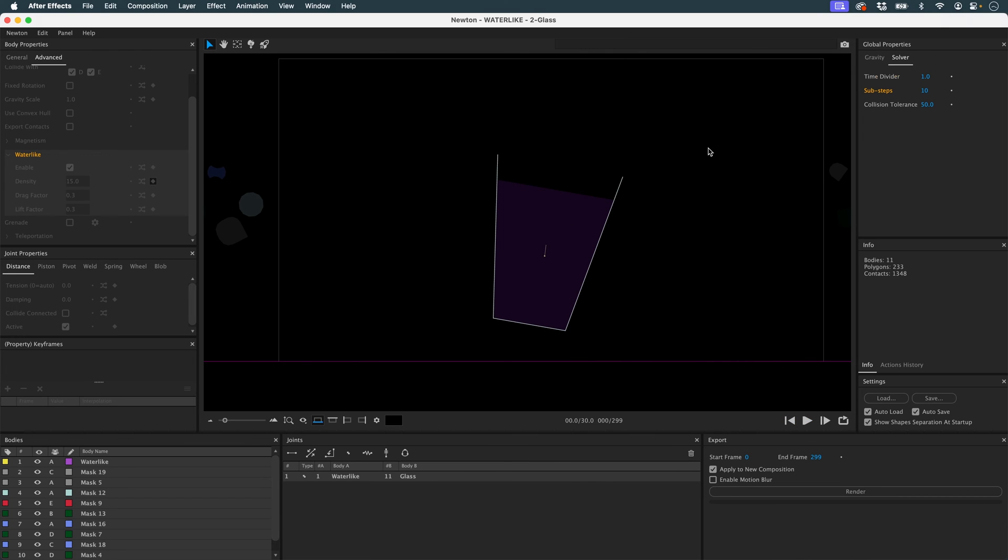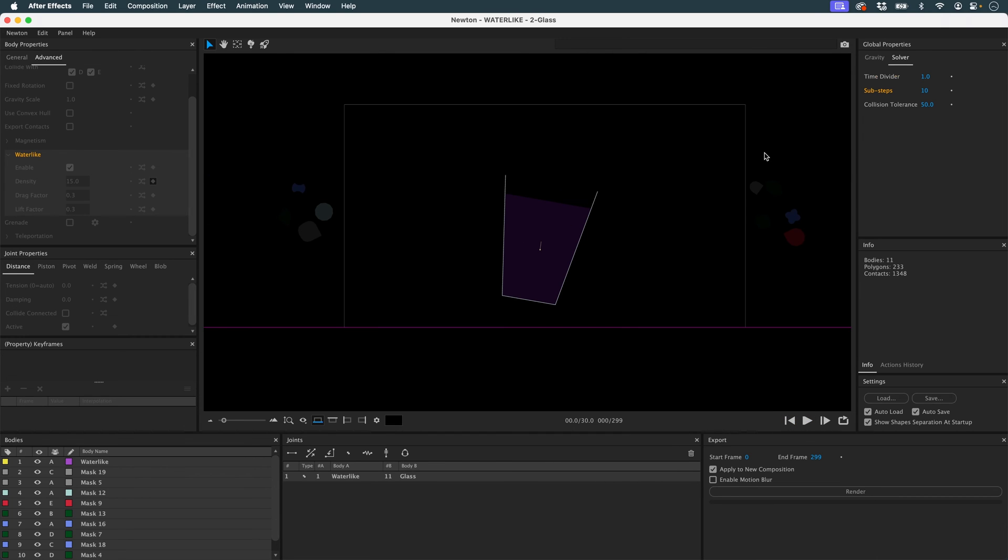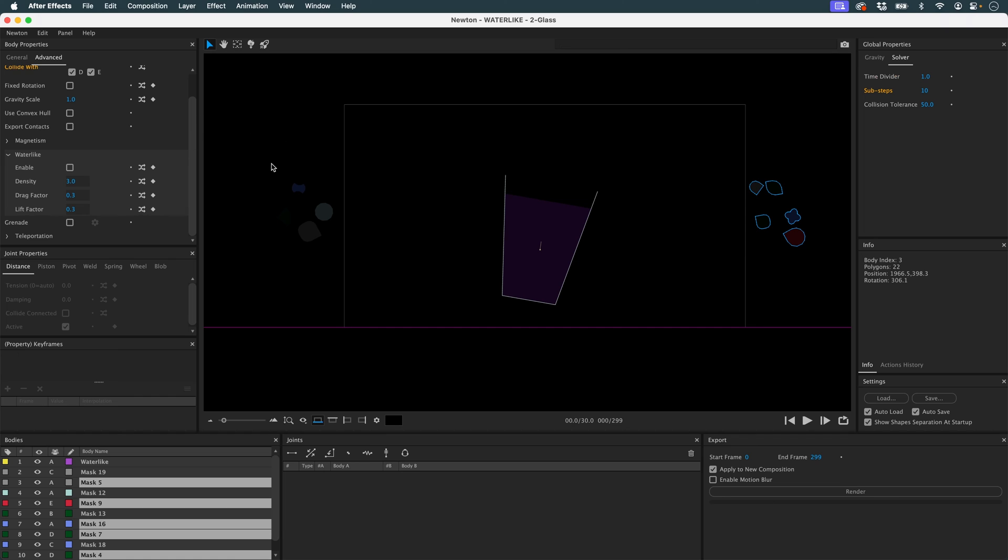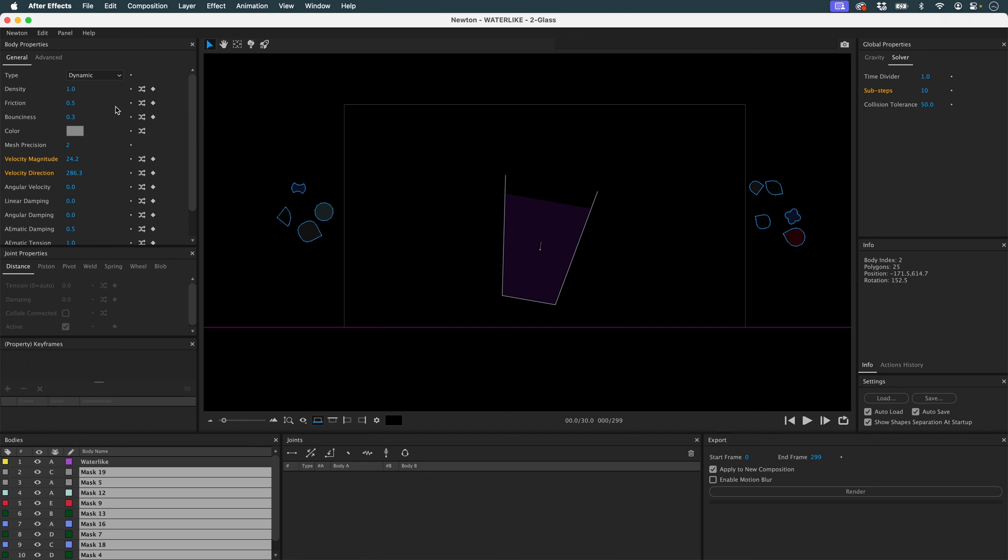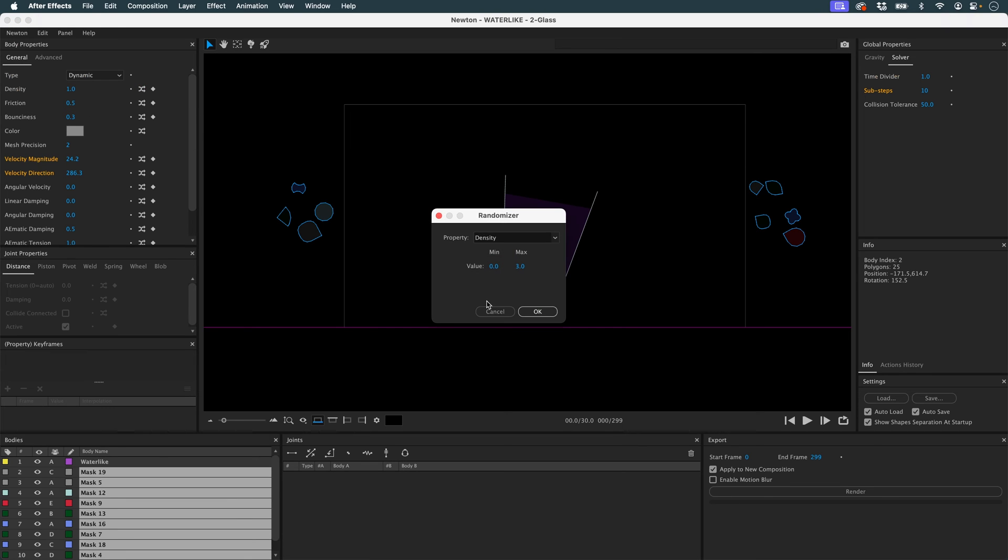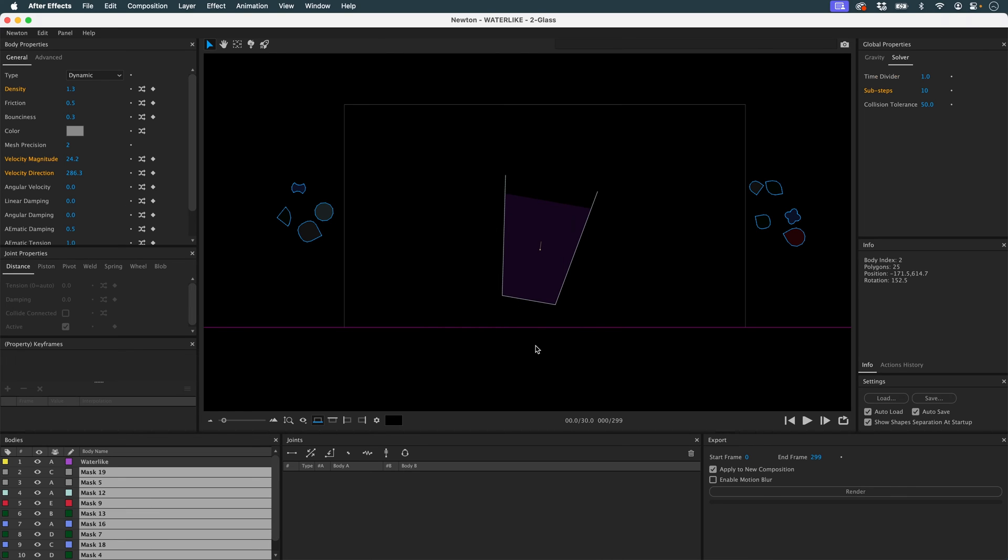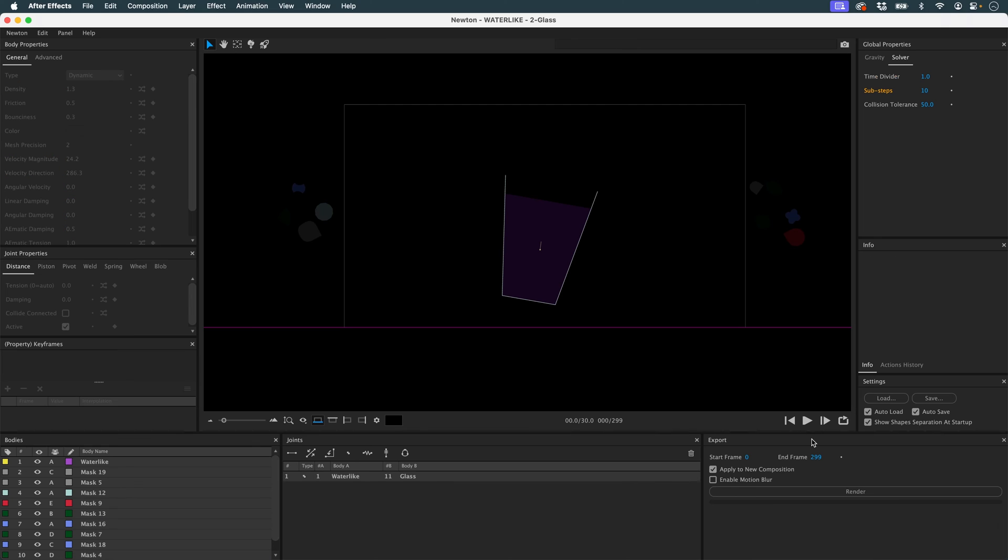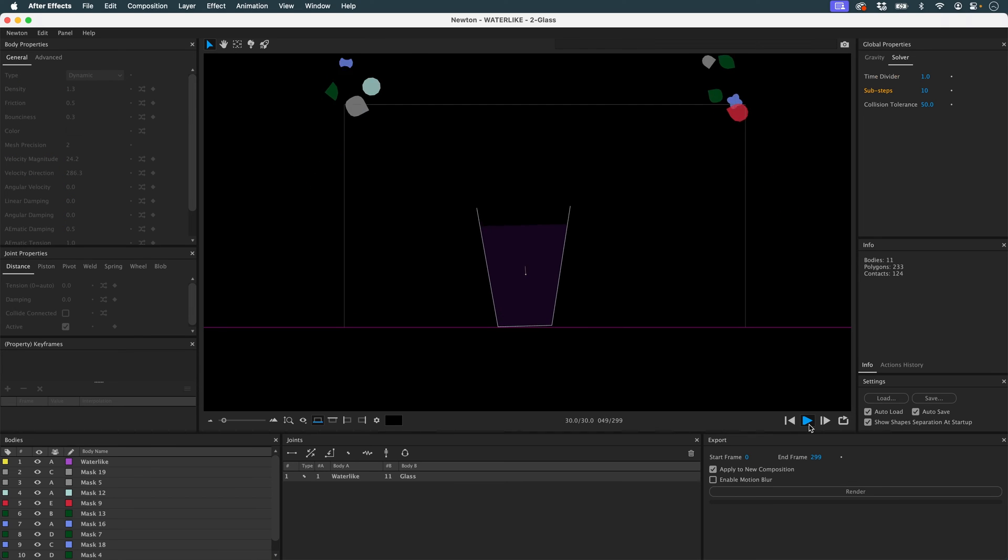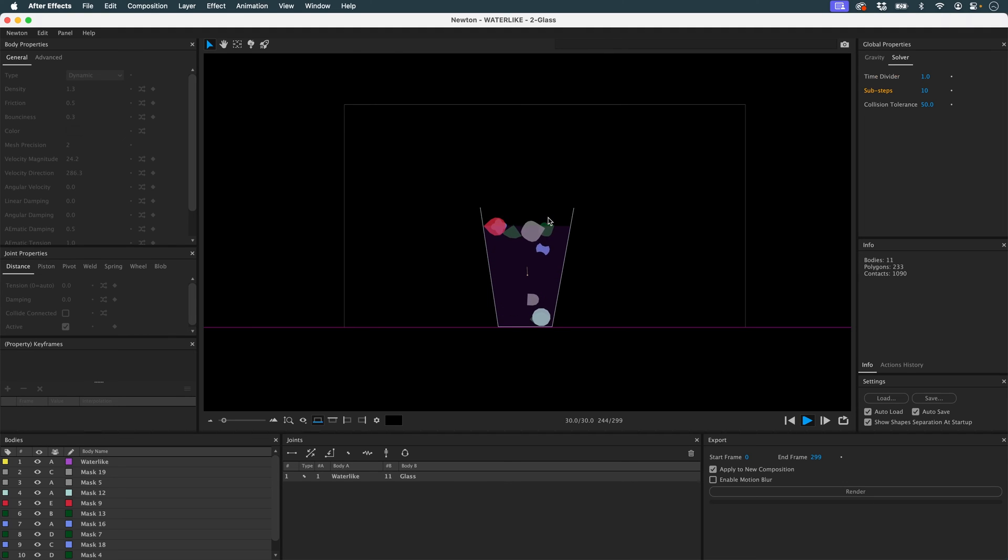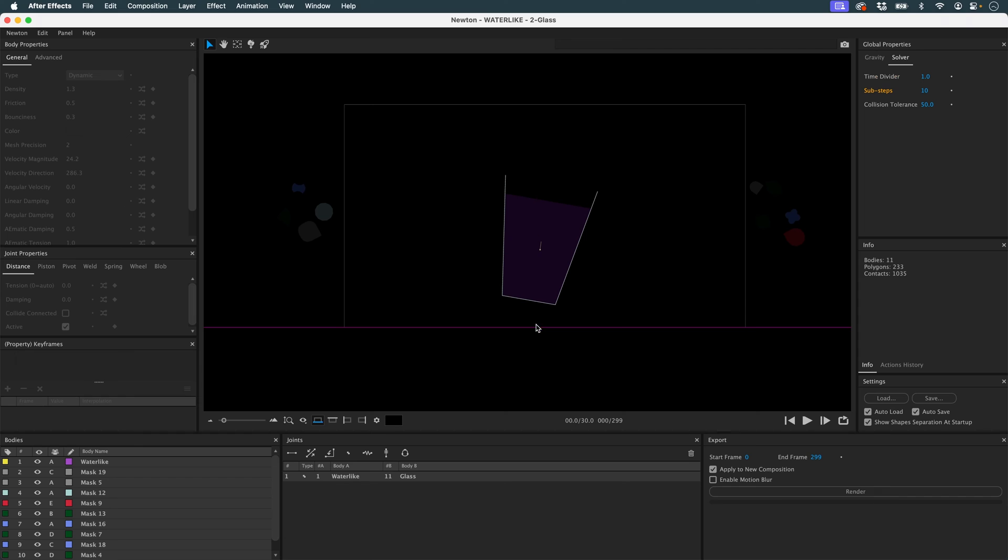Then we can go even further. We can select my objects and then give them different densities using the randomizer. That way, they'll react differently in my liquid. I'll set them between 0.5 and 2. So there are objects that will float quickly and objects that will most certainly stay at the bottom. So there's no density in my water-like. And now you see there are some that rise more and others that are stuck at the bottom because they're too dense.